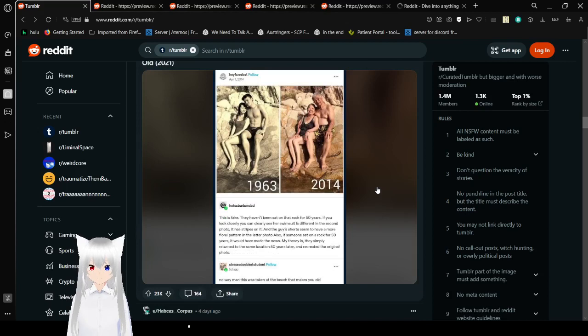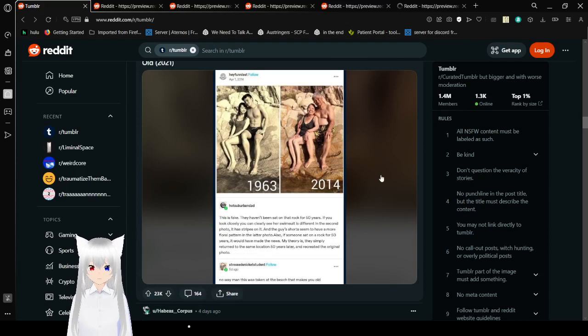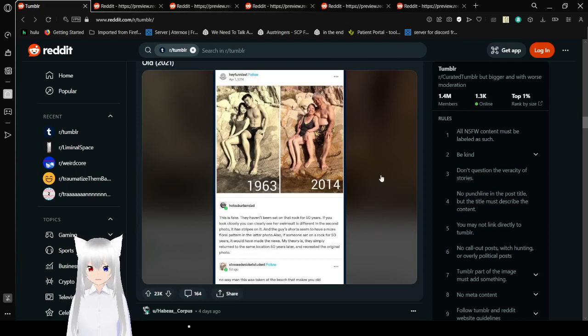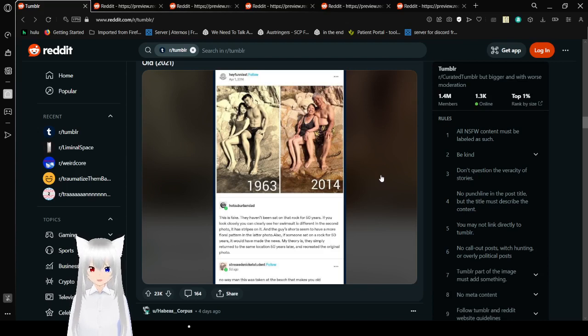1963? 2014. This is fake. They haven't been sat on a rock for 50 years. If you look closely, you can clearly see your swimsuit is different in the second photo. It has stripes on it. And the guy's shorts seem to have a more floral pattern.